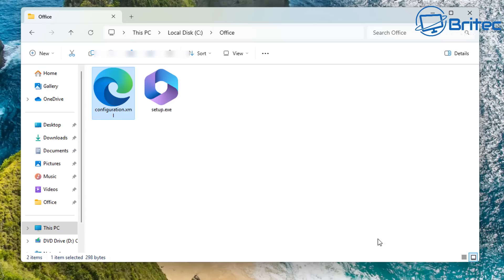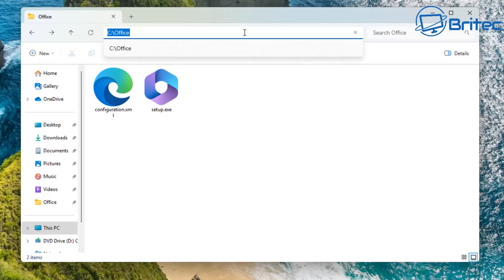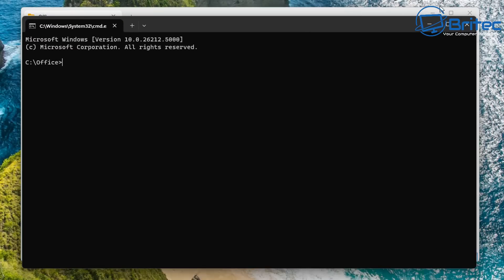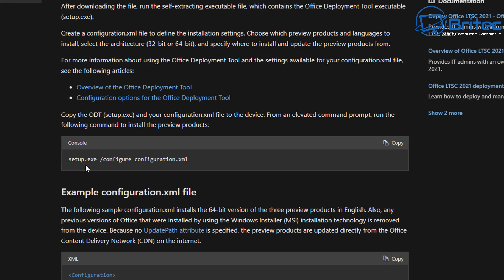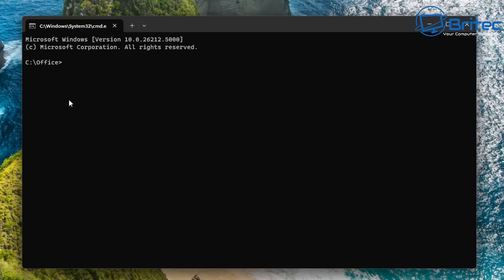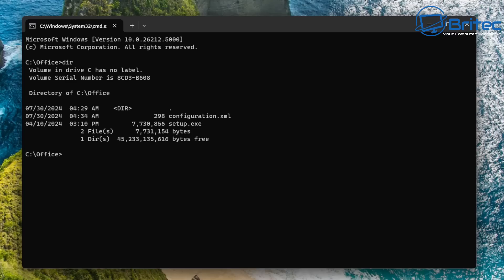You can change the language ID, but I'll leave it as US English. Now go up to the address bar, type 'cmd', and this will open a Command Prompt window right in that directory. We need to paste in the command from Microsoft's website — it's the command to configure, download, and install Office from Microsoft's servers.